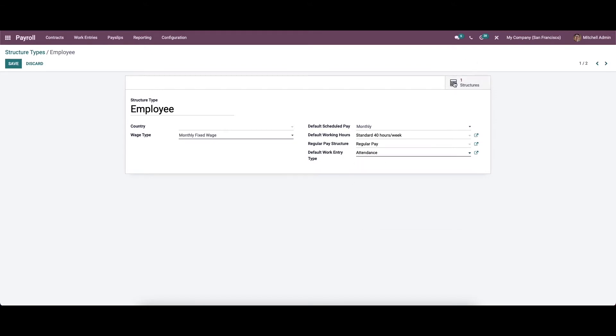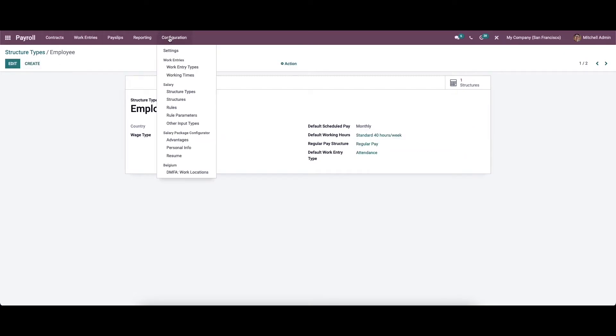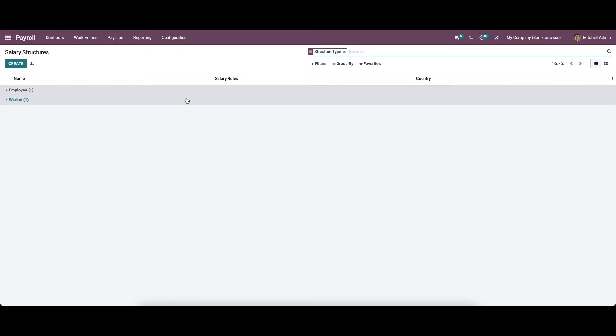In the top right corner, you can see a smart button that is 'Structures'. It is possible to configure the structure directly from here, or when we go to the configuration we can see the option 'Structures'. Salary structures are the necessary aspect for determining each employee's salary based on their job position and creating a payslip for every payroll. It can be defined as a collection of rules that will be helpful for calculating the payslip. A single salary structure can be used for a whole department or other group, and here we can see the name, salary rules and the country.